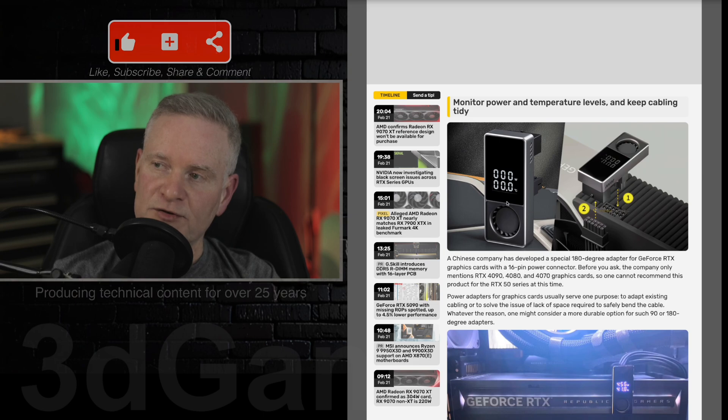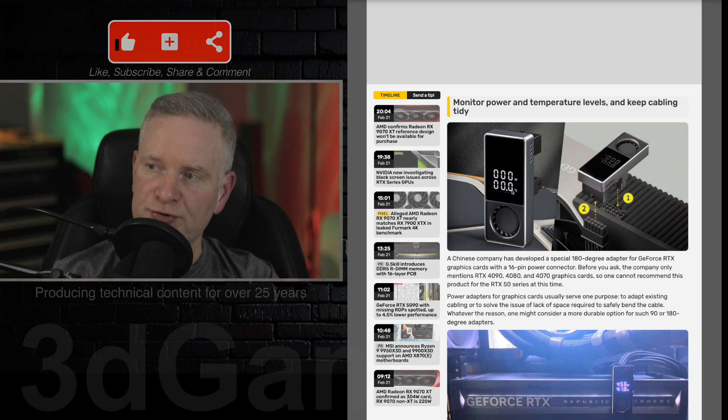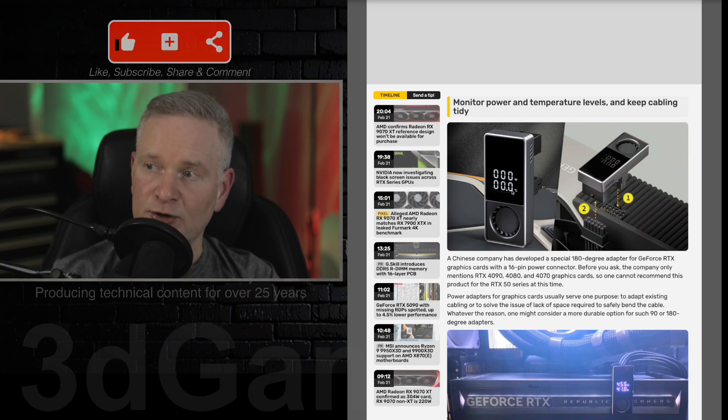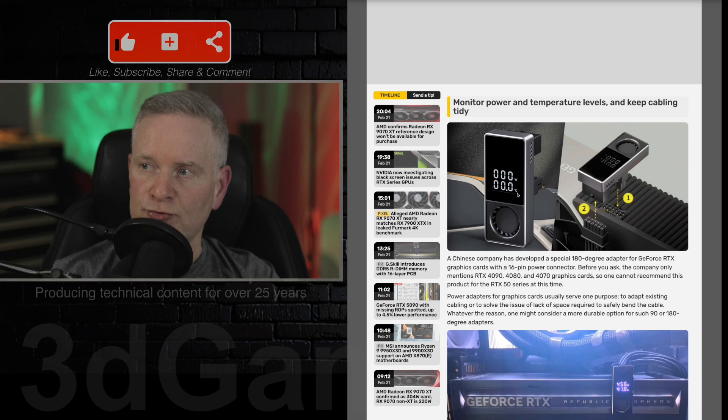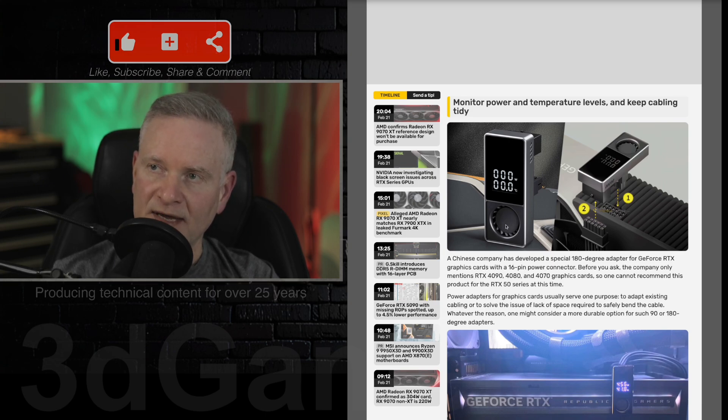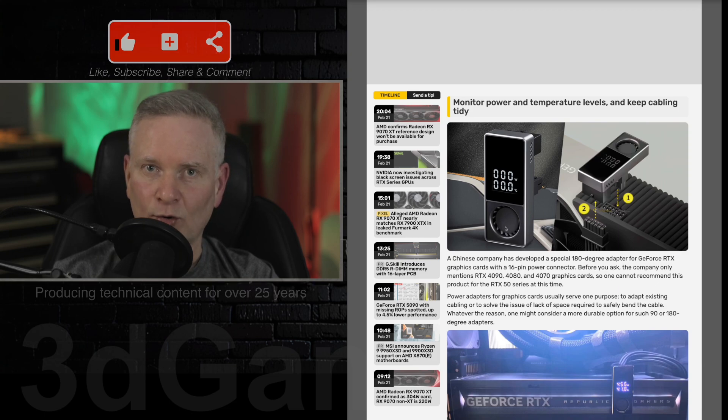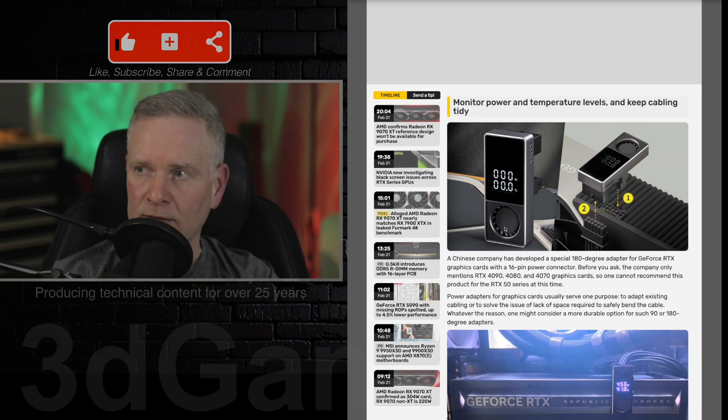So you can see the display right here. One display shows the wattage and the other one shows the temperature. It says Celsius here, but you can probably also set this to Fahrenheit. And also on the front here is a mini fan. I wonder how loud this thing is because usually these tiny little fans make a horrible noise.